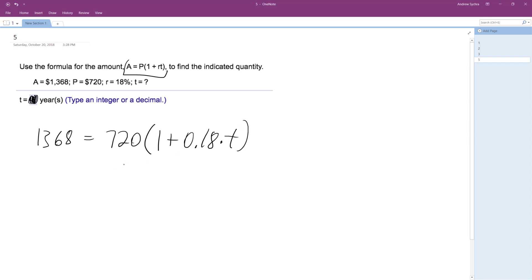So essentially, we can just multiply—well, we can do this. We can divide by 720.